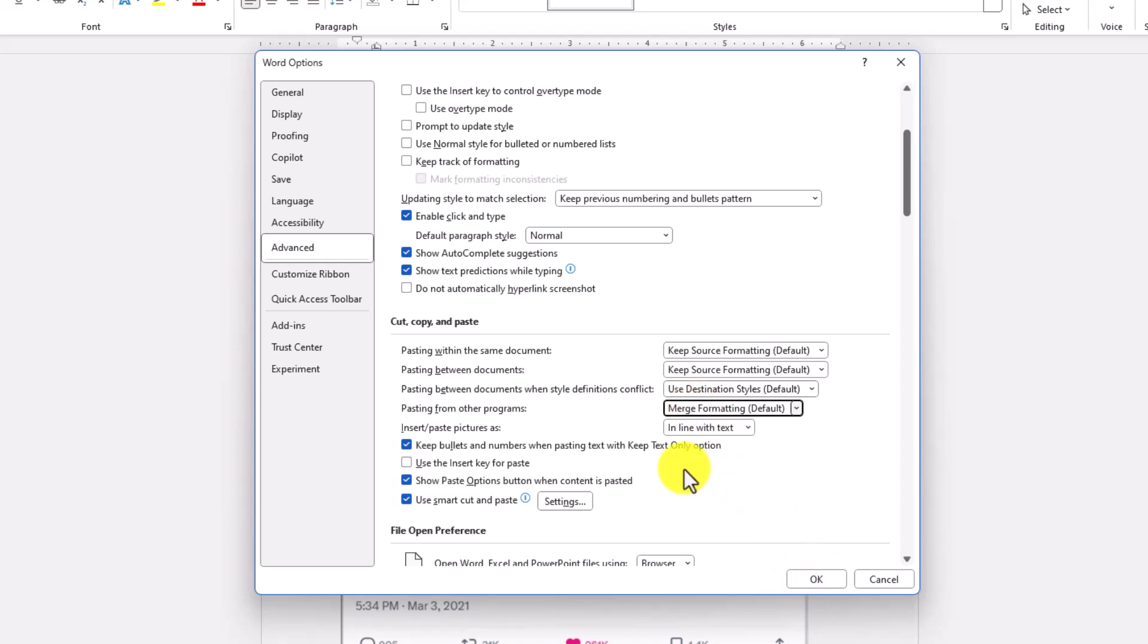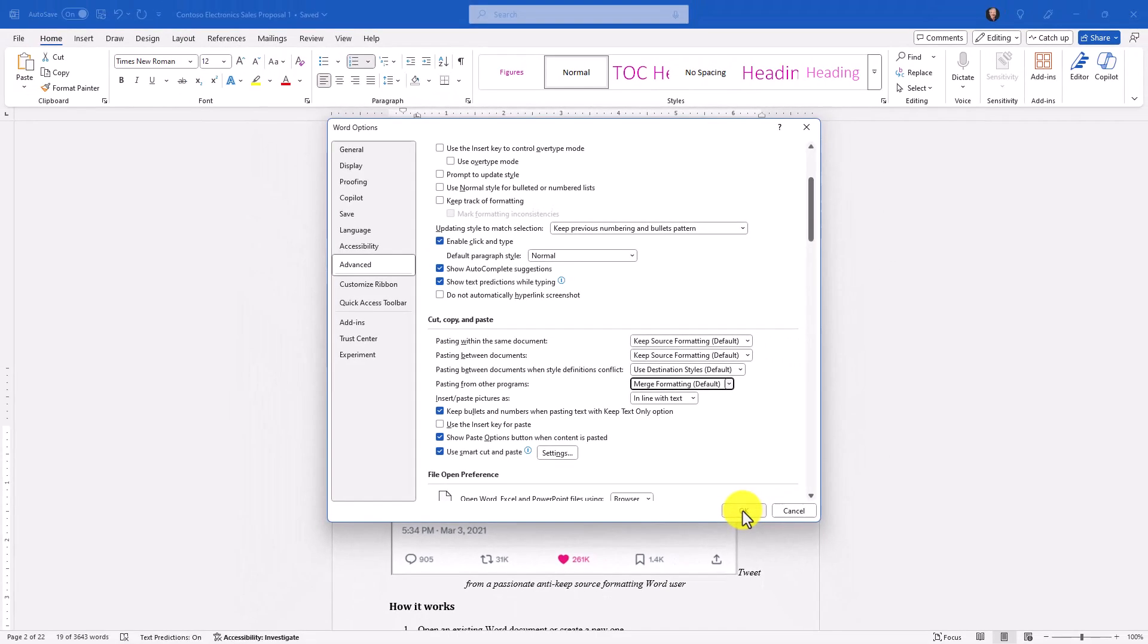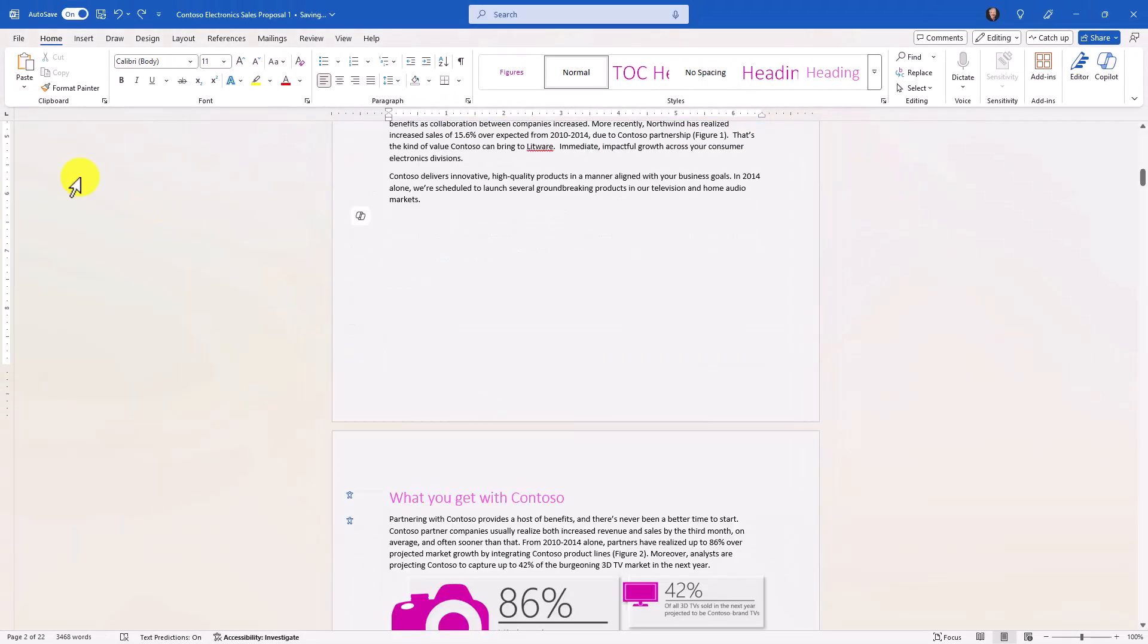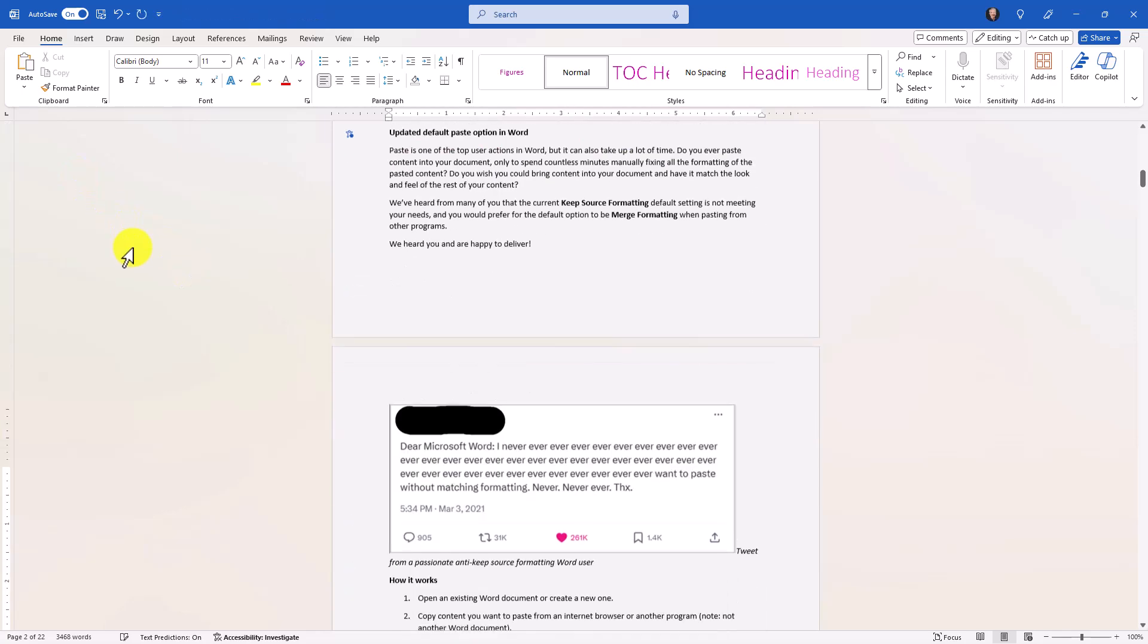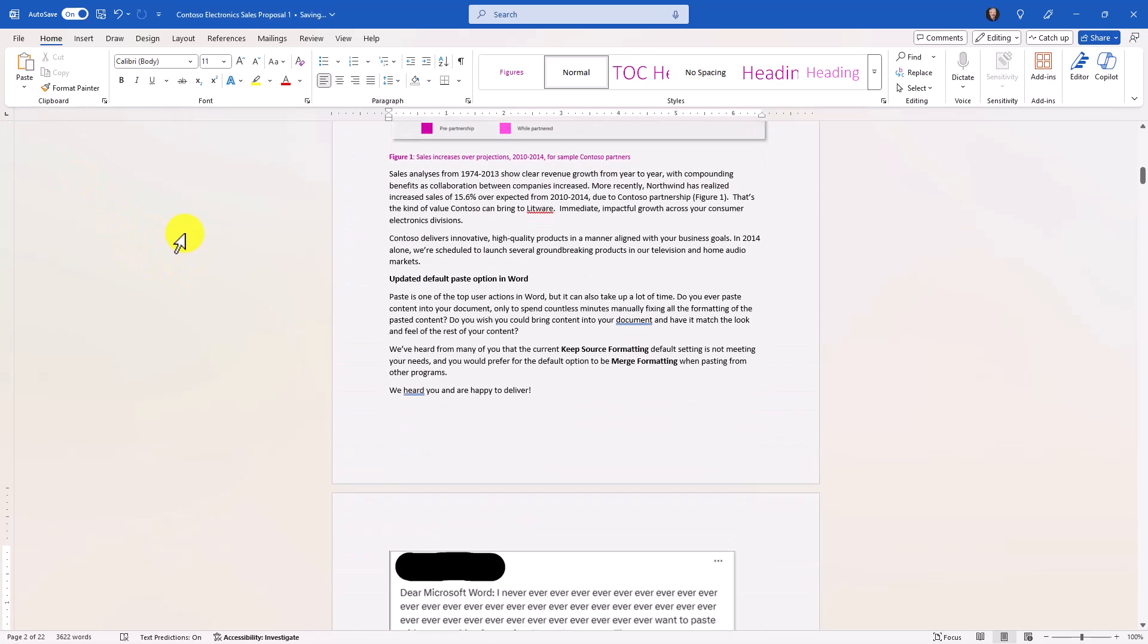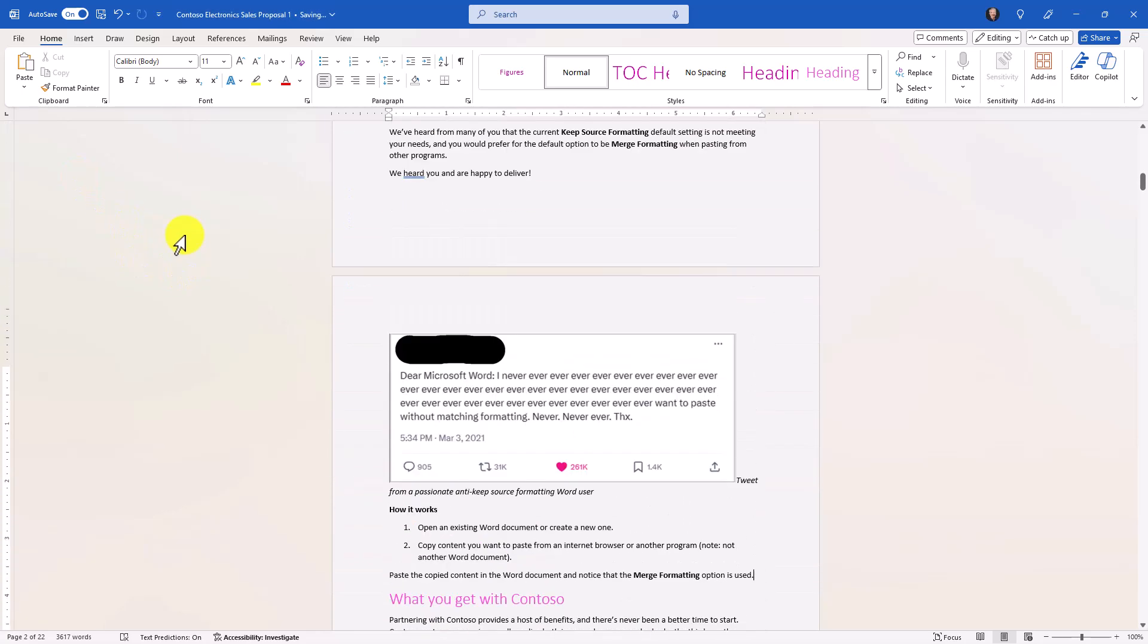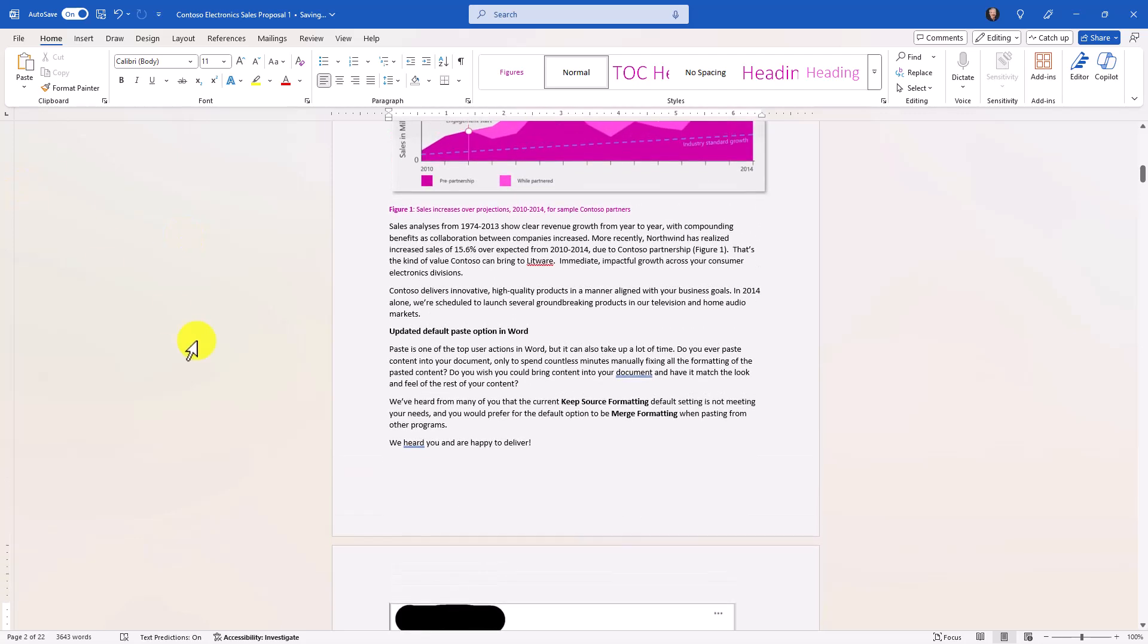So let's see what that looks like now. And this is the new default setting. Now I'm going to paste with the merge formatting default on. I'll do paste, and there, everything now, the fonts are matched, the images look the same. Everything works the way it's supposed to be. This is now on by default, that merge formatting. This is for M365 Insiders. It'll be rolling out globally very soon.